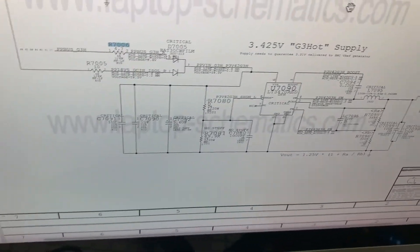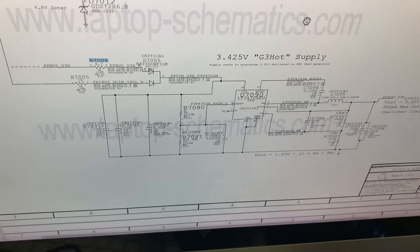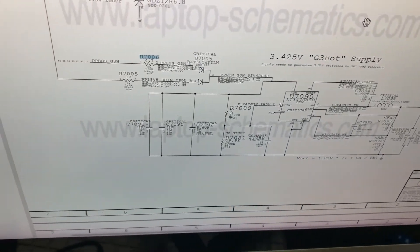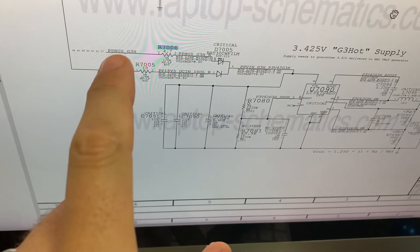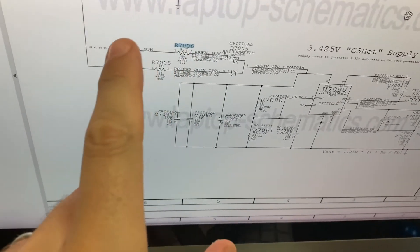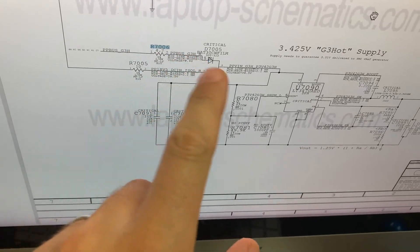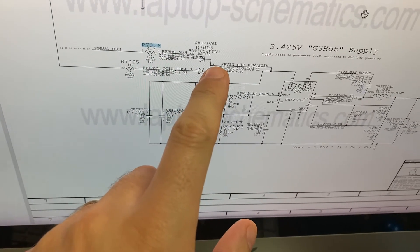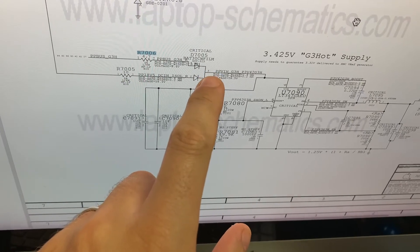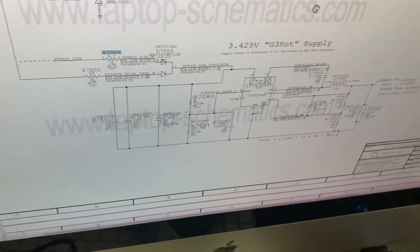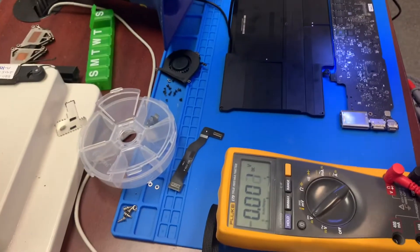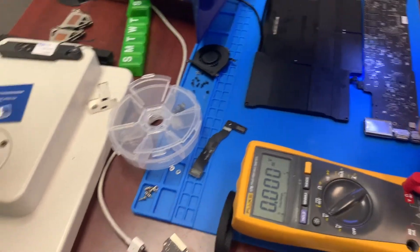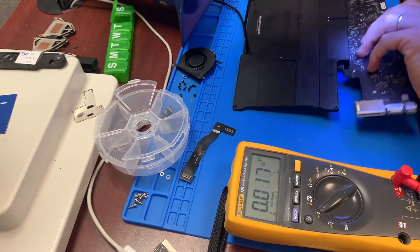Checking how this voltage is created, I opened up the schematics. This is the creation of 3.42 volts right here. We have PP bus G3 hot coming out, that's the voltage we have on the fuse. This is correct up until this point. Let's check what we have on the output of this component on the other side of the board.